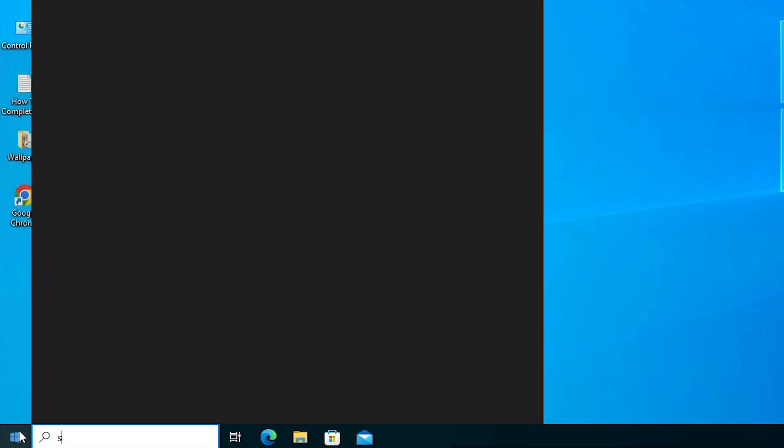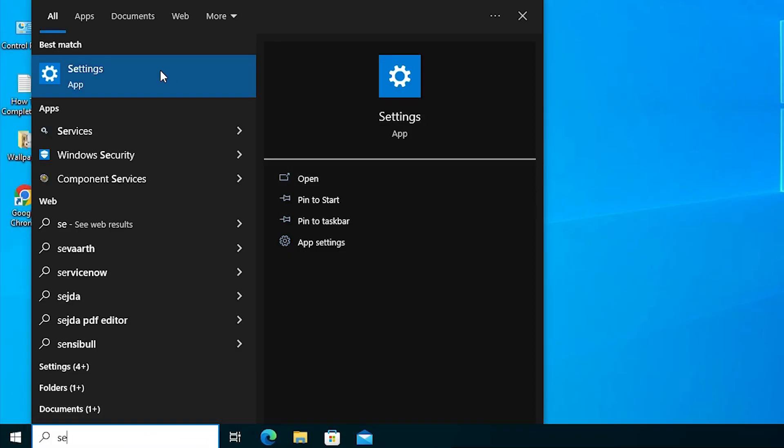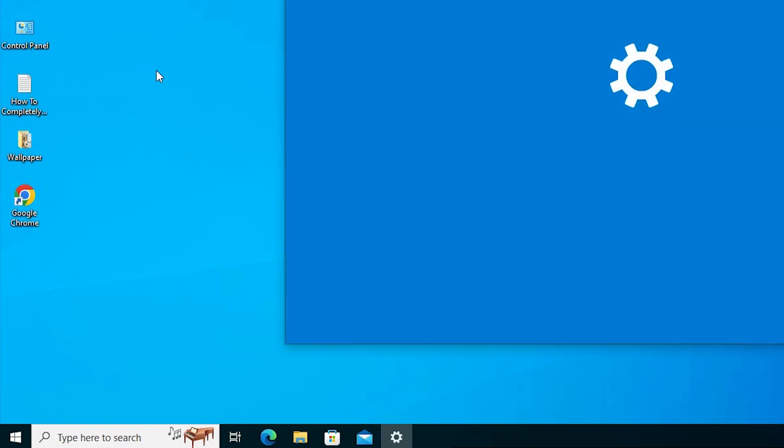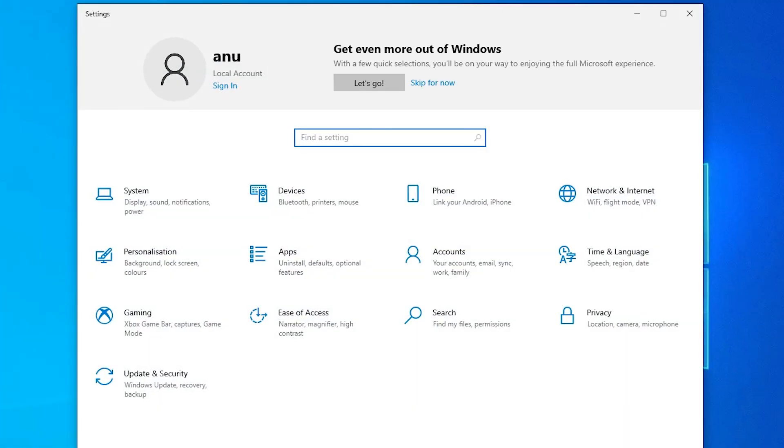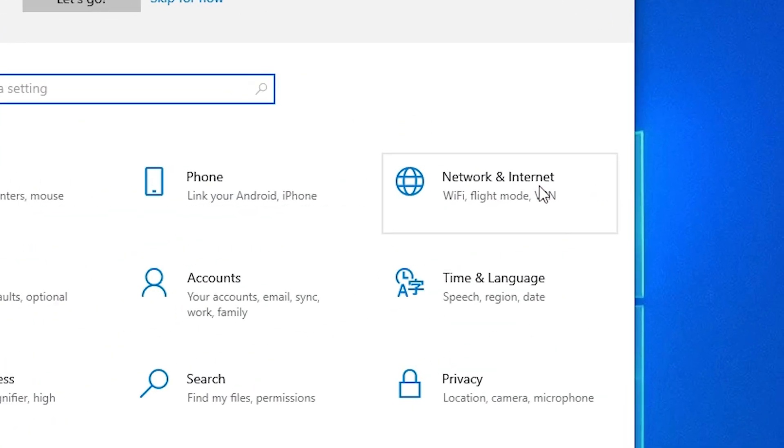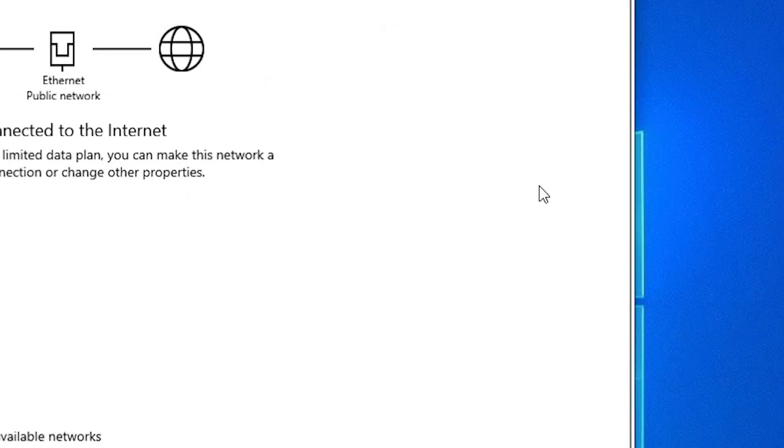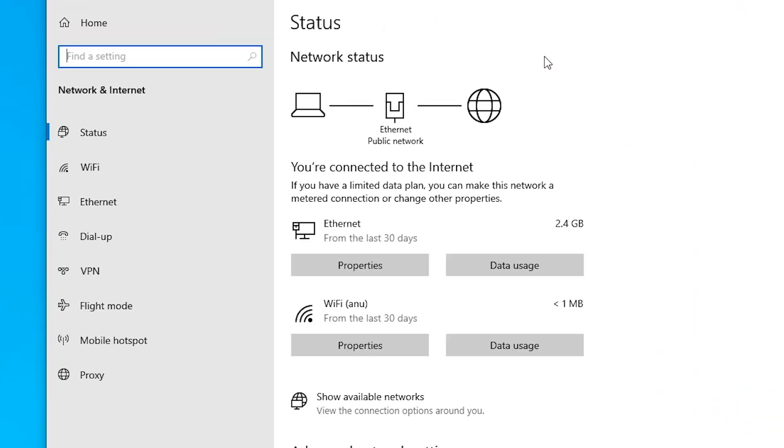First of all, just restart and just type settings. Click on the settings. In settings, just go to network and internet. Here we find all Ethernet connections and all WiFi connections.